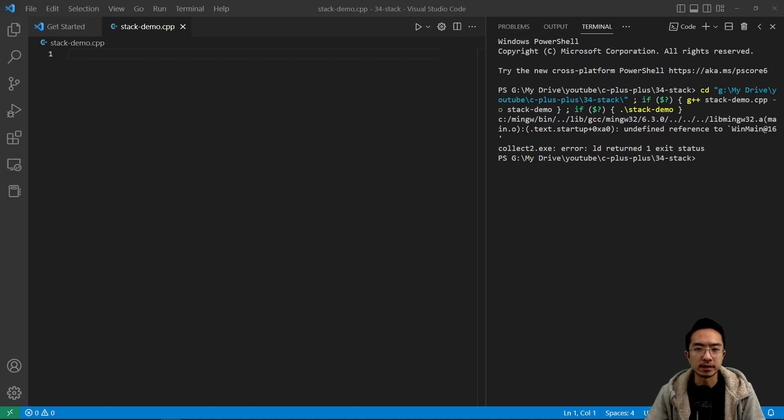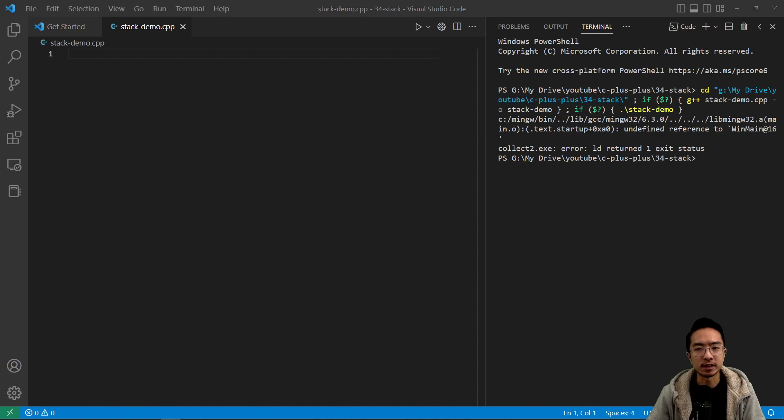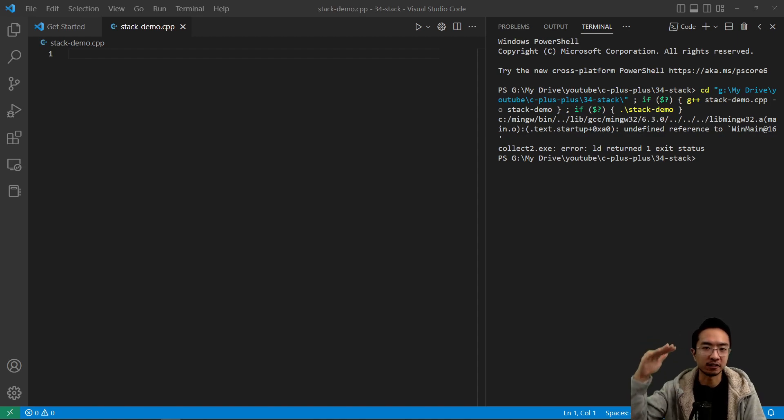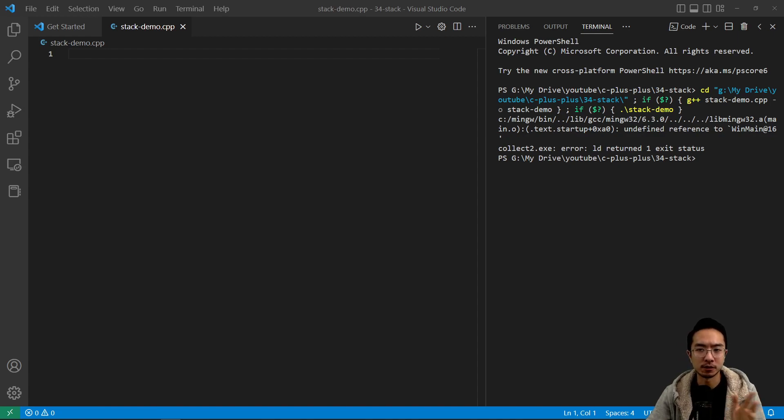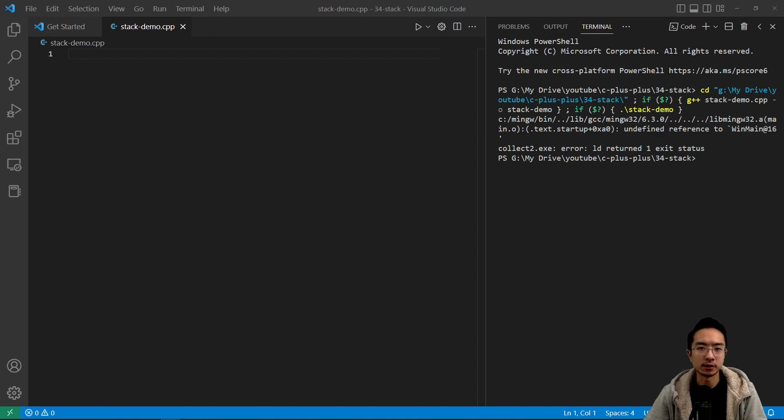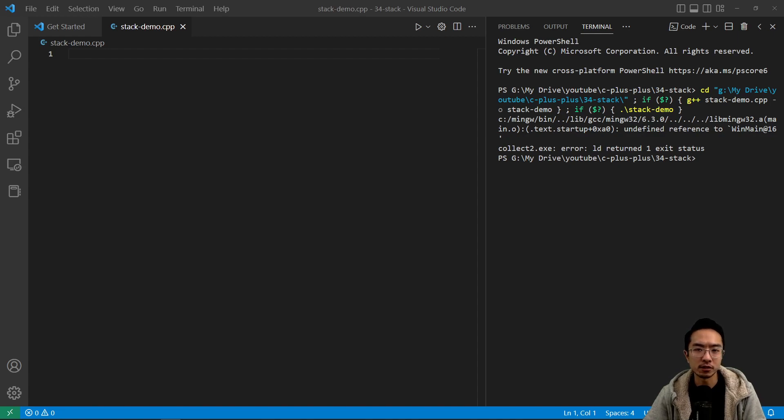In this video I'm going to talk about stack data structure in C++. So a stack is like, just imagine a stack of plates, so you have a first in, last out type of data structure, and it's good for things like depth first search.